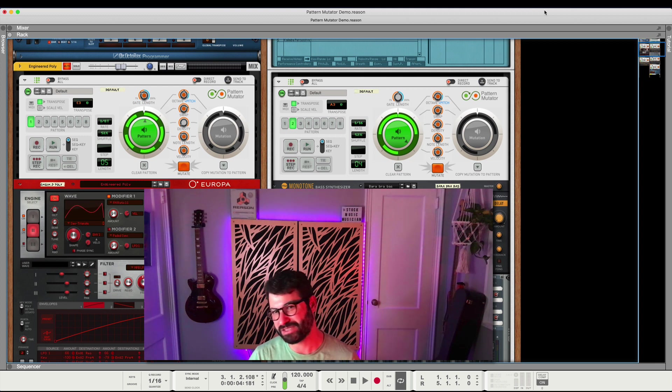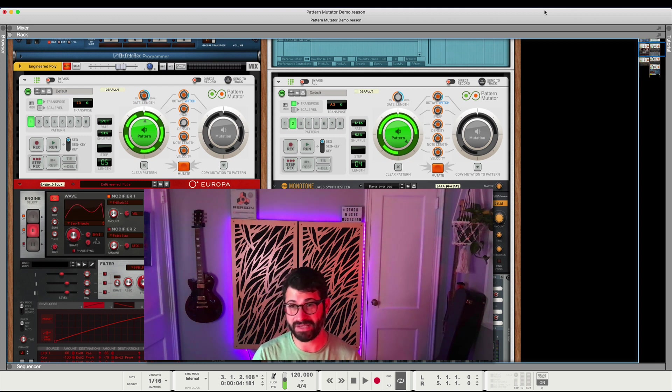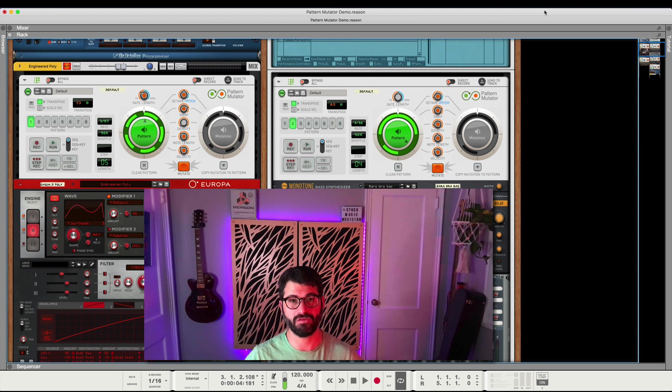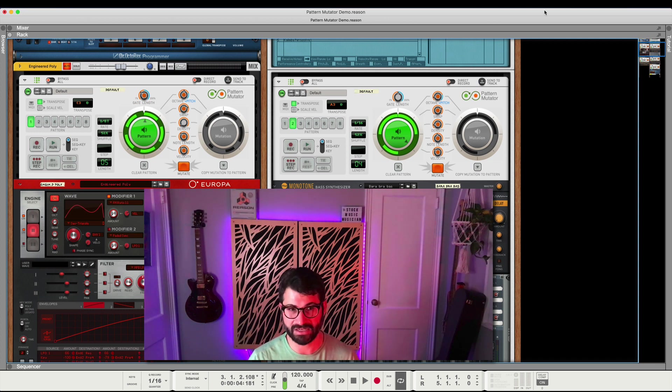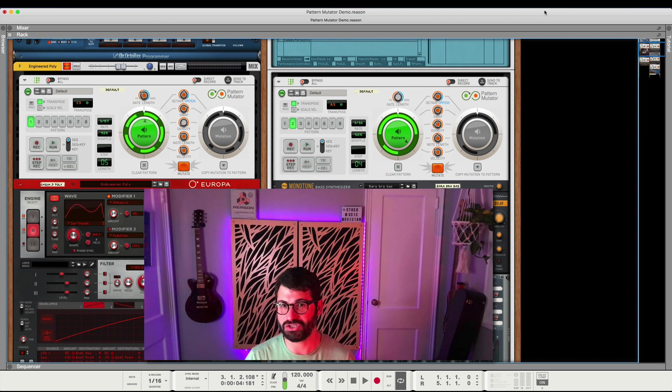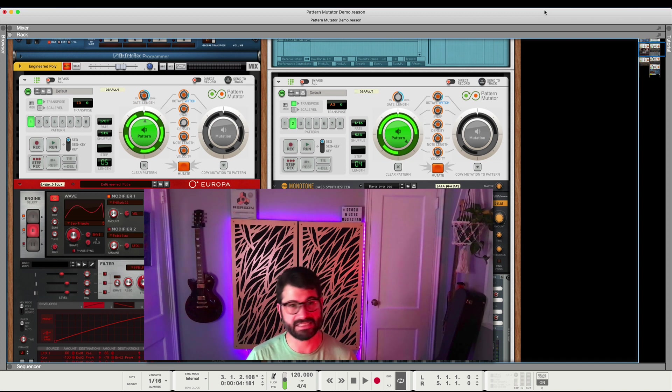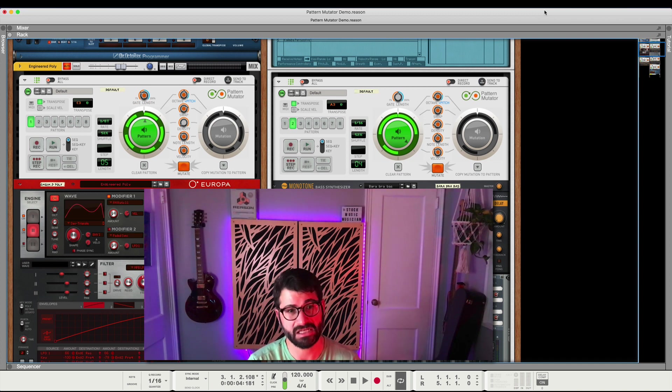Hey dude, what's up? Evan from Stock Music Musician. I've had a little time to mess around with this awesome new player from Reason, the Pattern Mutator, and I am really enjoying it. I'm finding it fun, inspiring, and pretty straightforward.